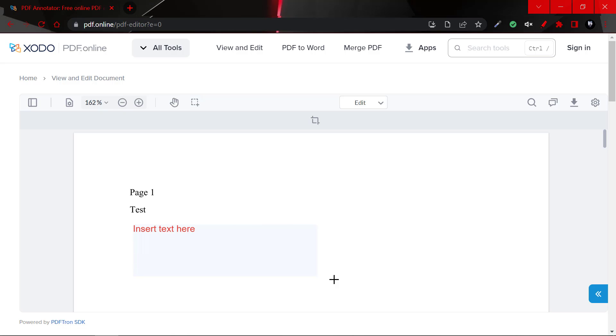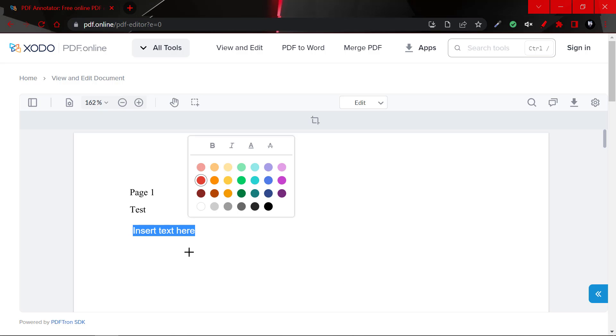And what you'd want to do is to draw the text box and simply type your text here. So type text here.